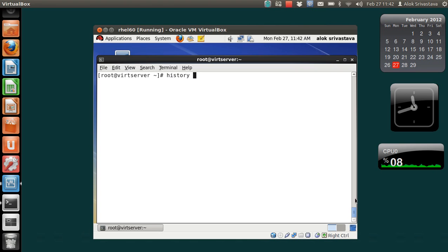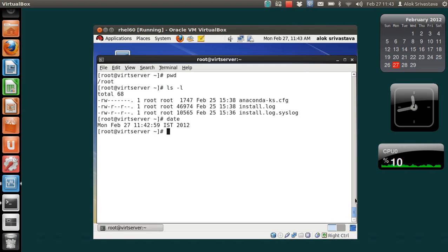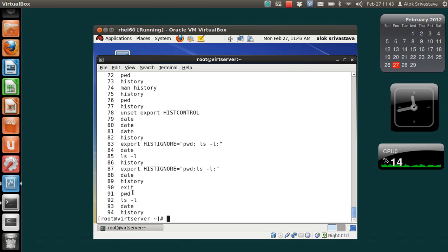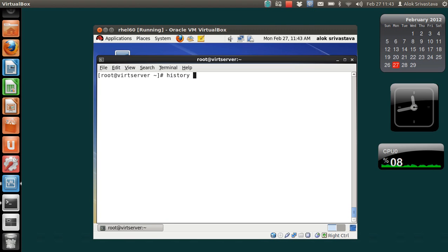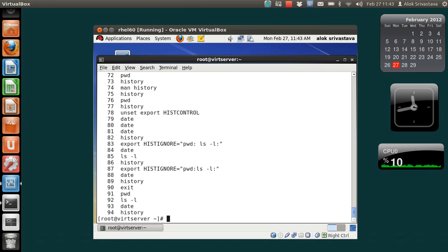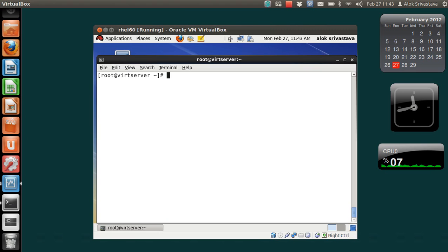We all know that whenever we type anything or give any command — like PWD, LS-L, date — everything is being recorded by the machine and you can see it with the history command. The first thing is that the history command gives you the entire history, but it won't tell you at what time a command was executed. As a server or system administrator, you'd want to know exactly when a command was run.